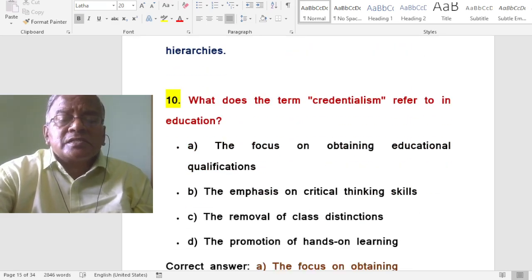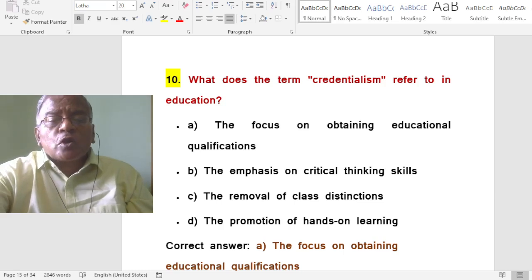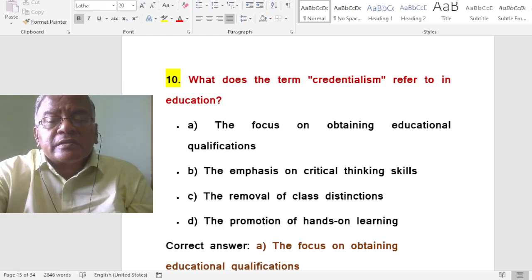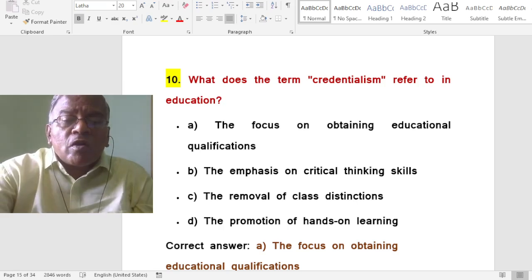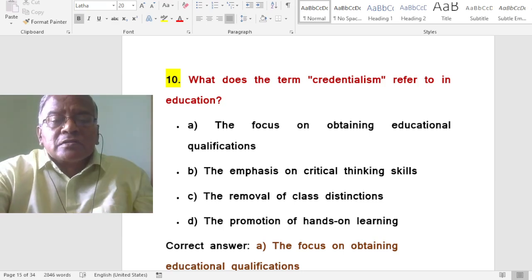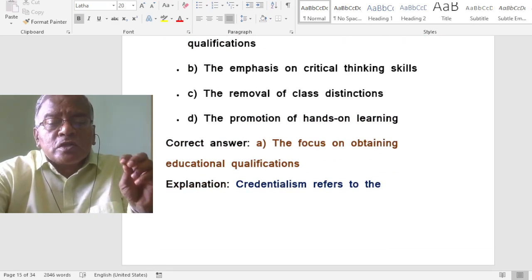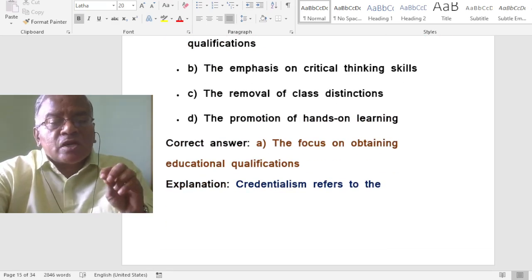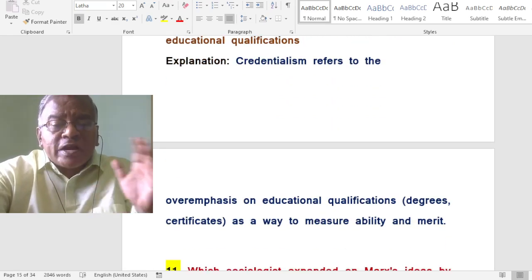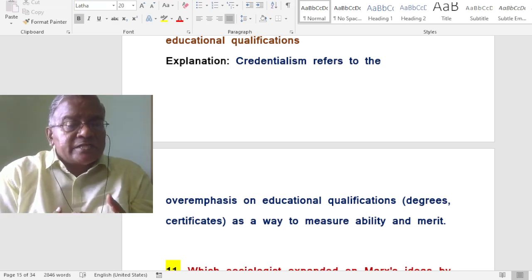What is the term credentialism referred to in education? Credentialism refers to the over-emphasis on obtaining educational qualifications — degrees, certificates, etc. — as a way to measure ability and merit.